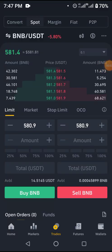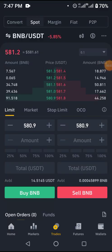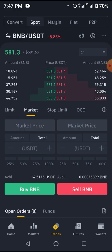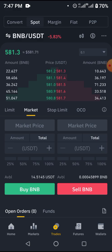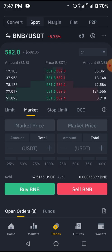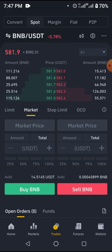Let's look at spot trading today. We're going to be looking at limit orders and market orders. I have explained this interface in my previous video — I'll drop the link below so you can go through that. We're looking at BNB/USDT.